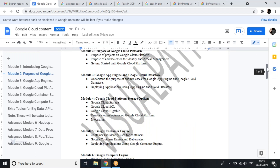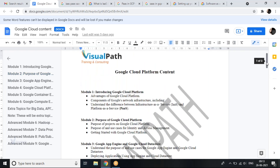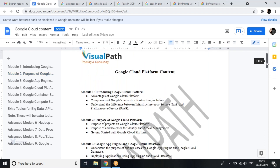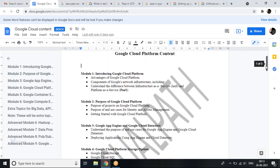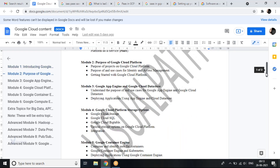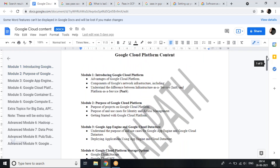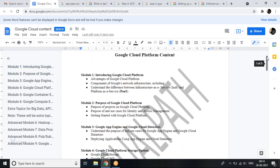For container engine and Kubernetes, we have a complete section dedicated — that is module five. Let me give you how this entire learning is divided. We have seven modules. The first section of the module covers the basics of what Google Cloud Platform is and how it is divided into different components.